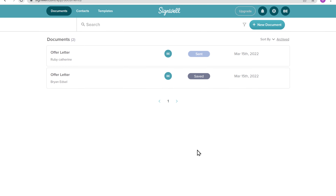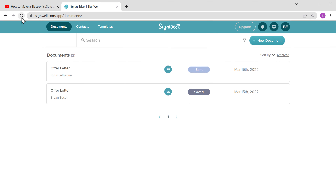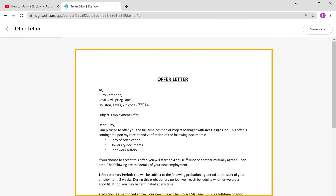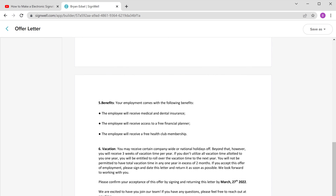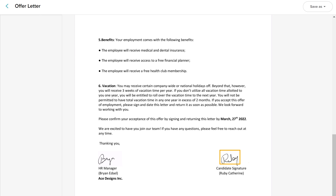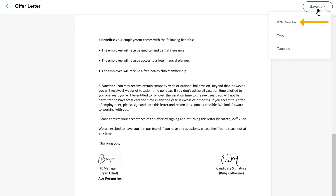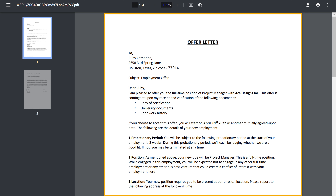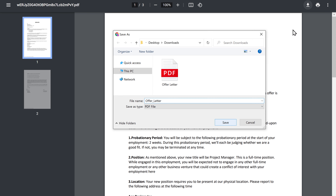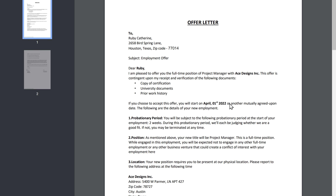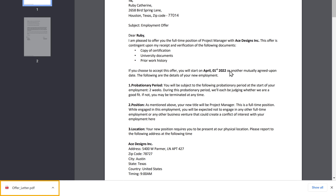Now if we go to our Signwell account and click Refresh, you can see that the document status has been changed to Completed. Now if you click on it, you will get the document. Let's scroll down, and you can see that we have got the signature of the person we want. Now to download the document, you can go here, then click PDF download and you will get your document. Just click here, then click Save, and the document will be downloaded. This is how you can get electronic signatures from other people for any document you want.